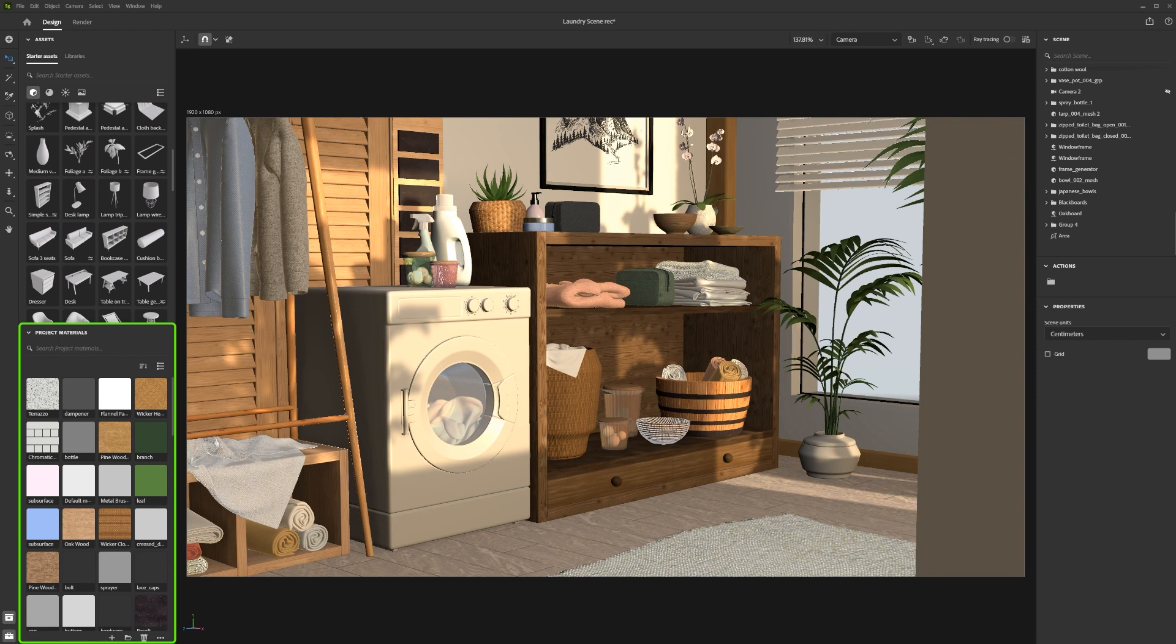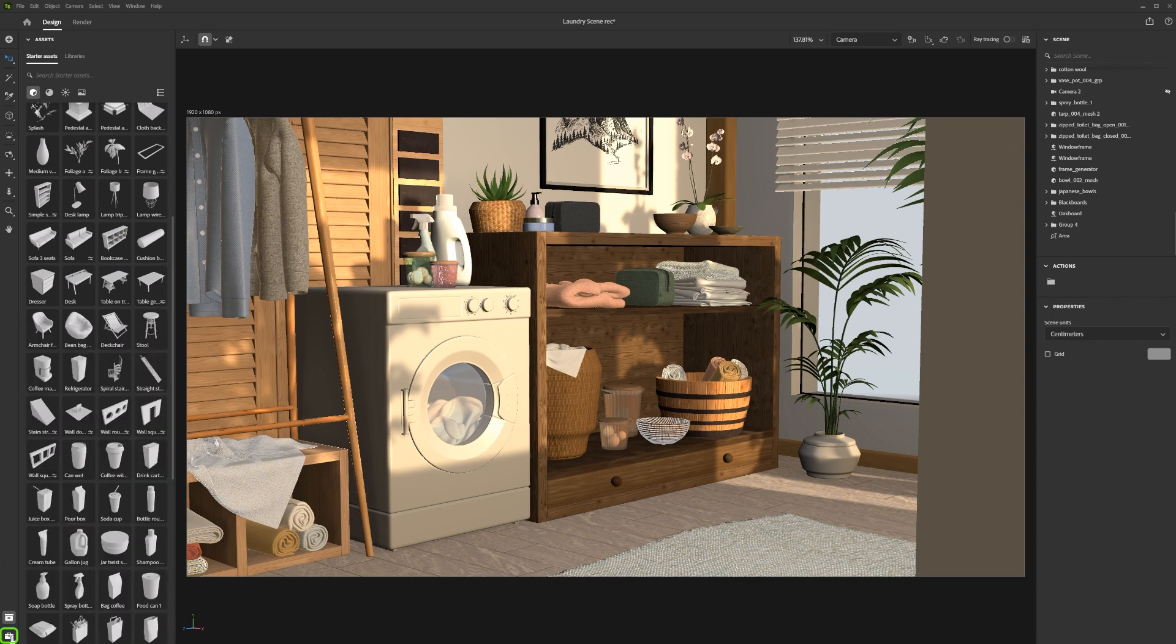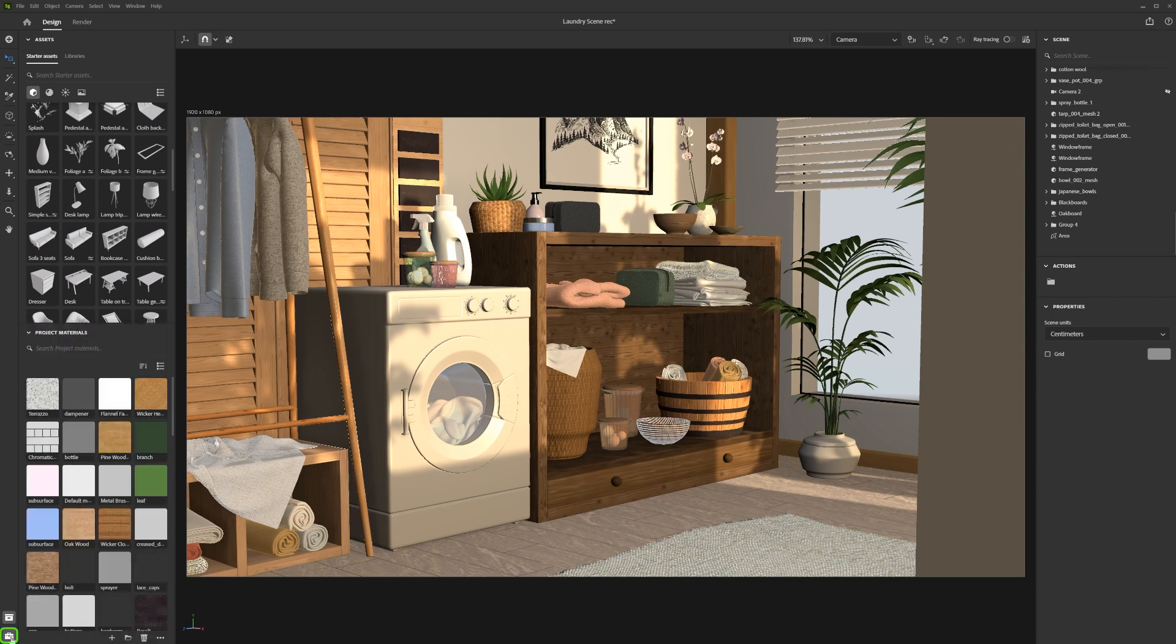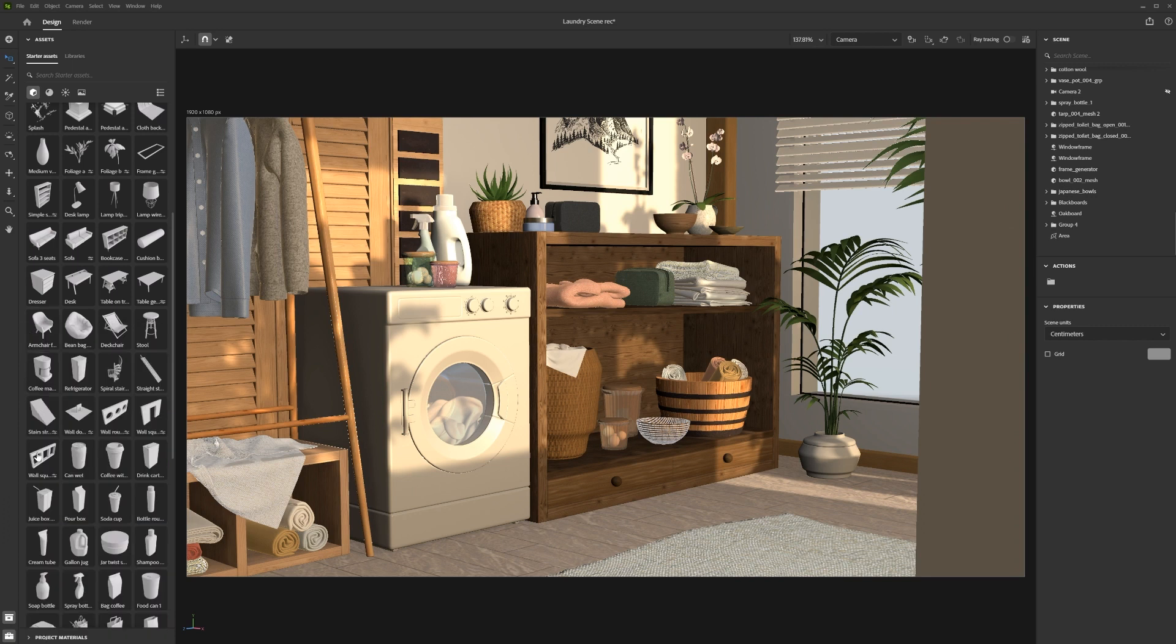You toggle the panel's visibility by clicking this icon in the corner. You can also minimize the panel by clicking in the top section of it.